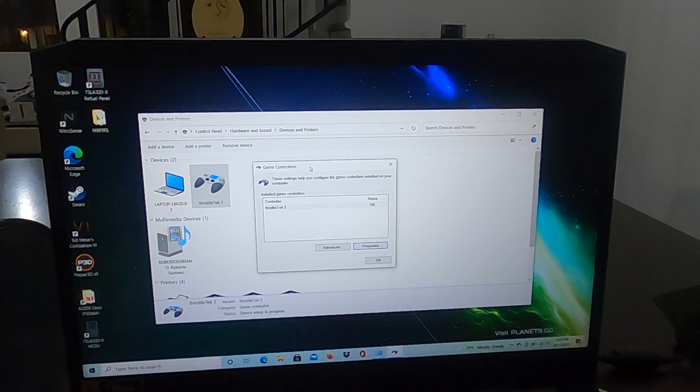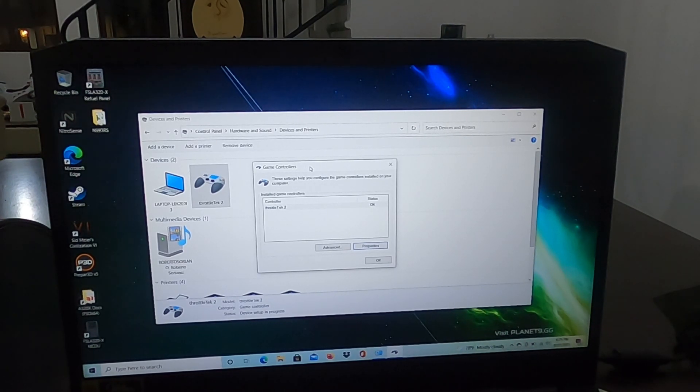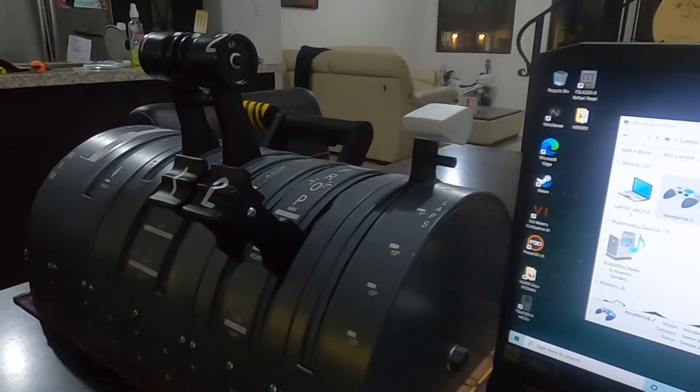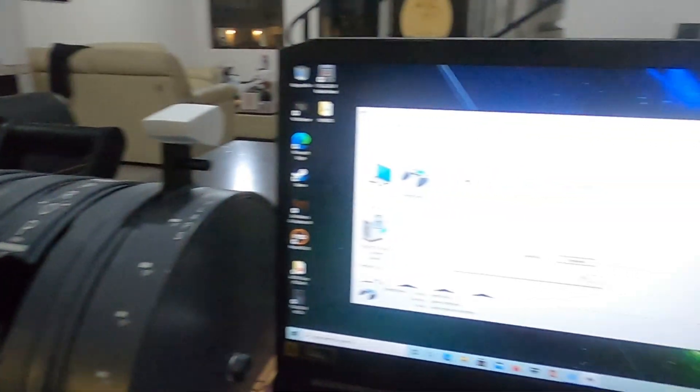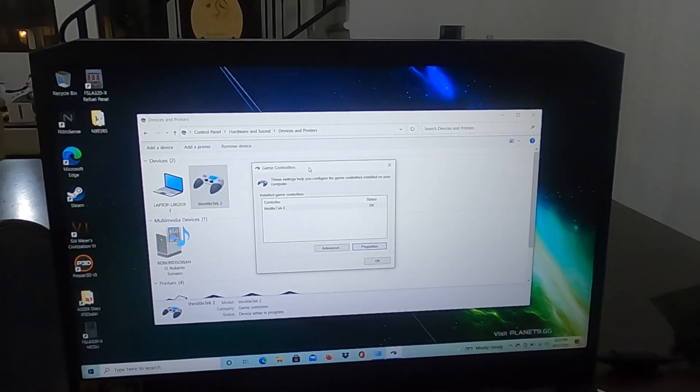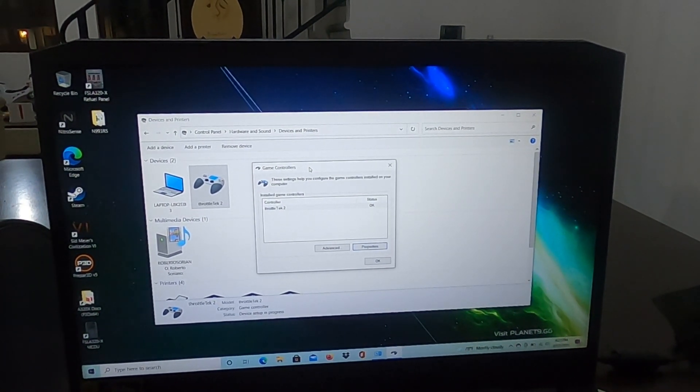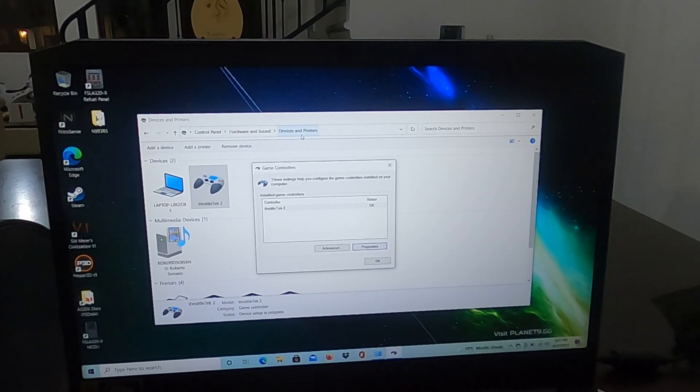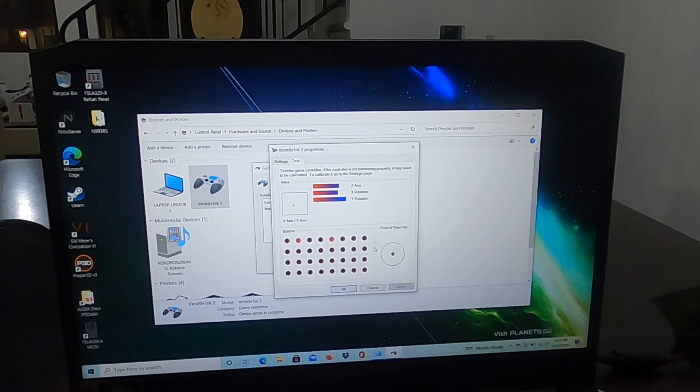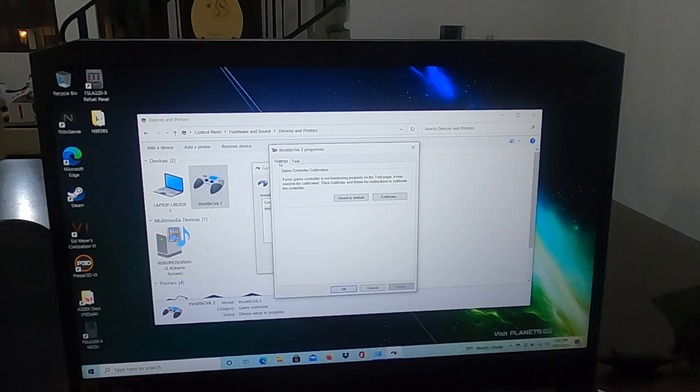Okay guys, welcome to another small calibration tutorial. This is for the new U400 throttle from Throttle Tech. We're going to start the calibration. Go to Control Panel, Hardware and Sound, Device and Printers, Game Controllers, and go to Properties. Then we go to Settings and calibrate.